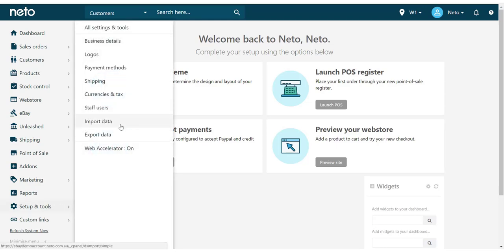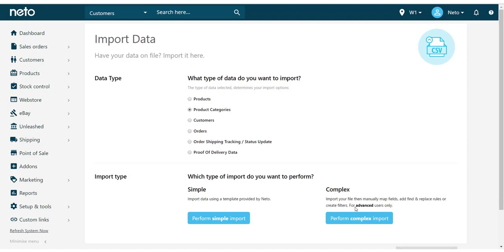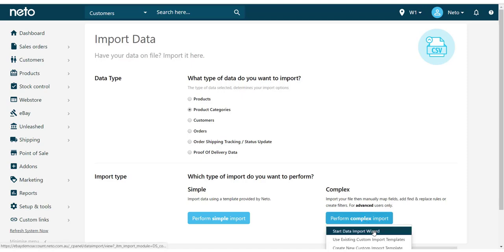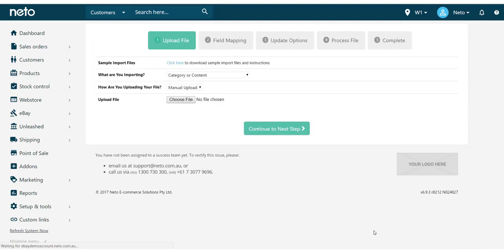To get started, in the NITO dashboard, select Setup and Tools and choose Import Data. Select Product Categories under the data type you wish to import, then click Perform Complex Import and Start Data Import Wizard.